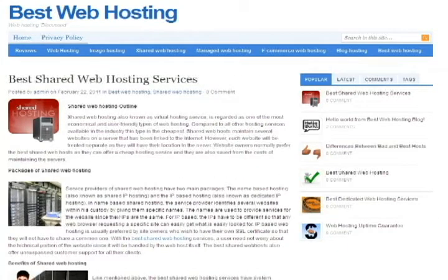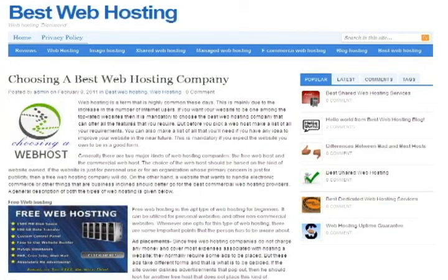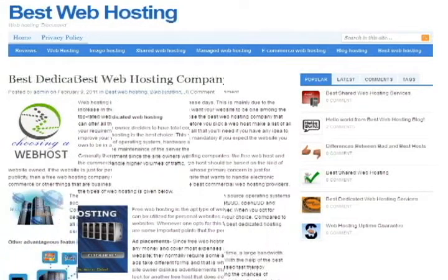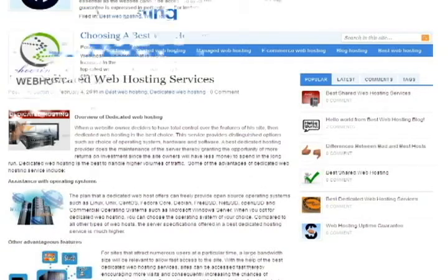Consider how advertisements are placed on these web hosts. If you are not comfortable with advertisements like pop-up windows or loads of banners populating your website, you can just consider other hosts that don't have that much advertisement.